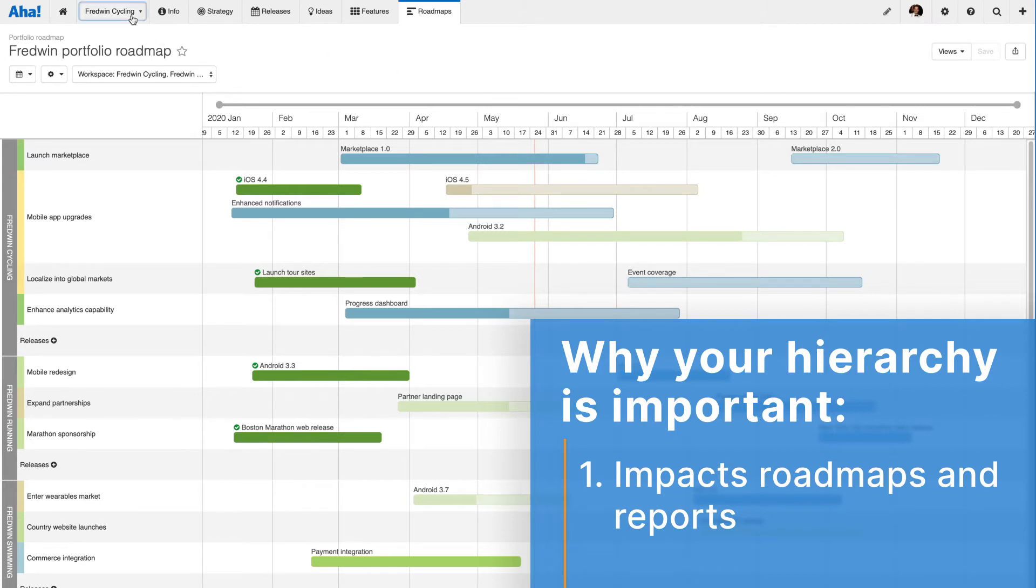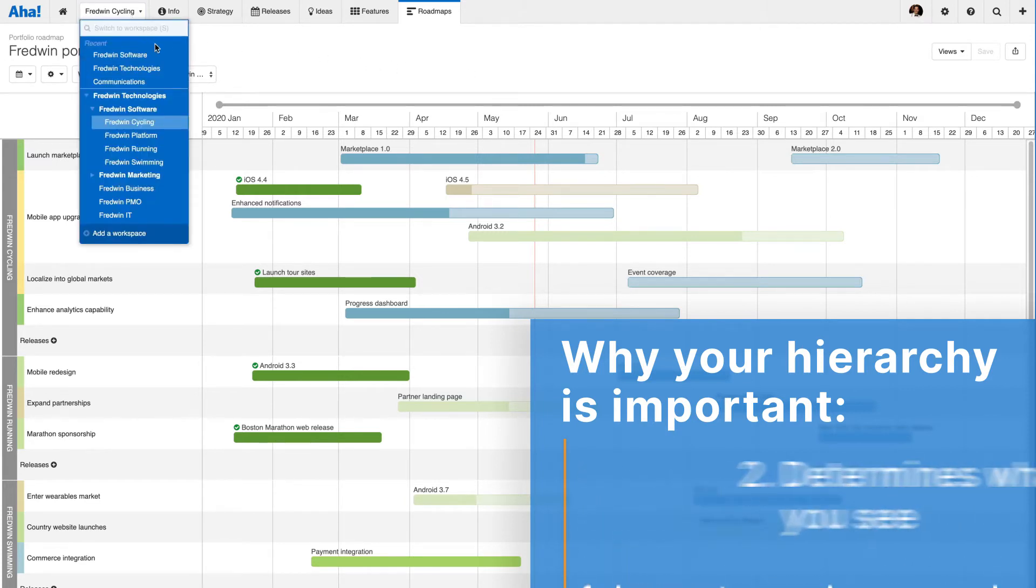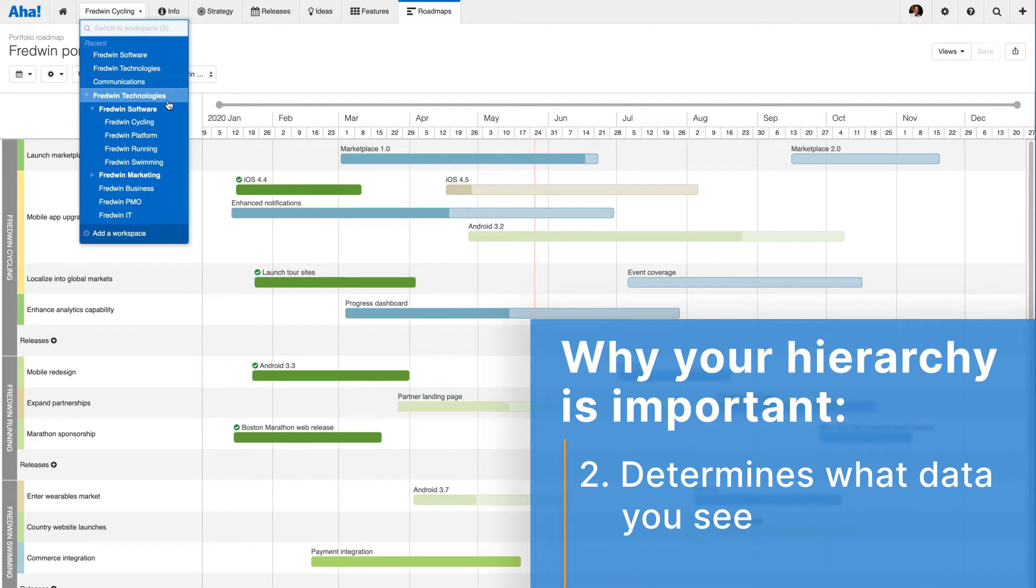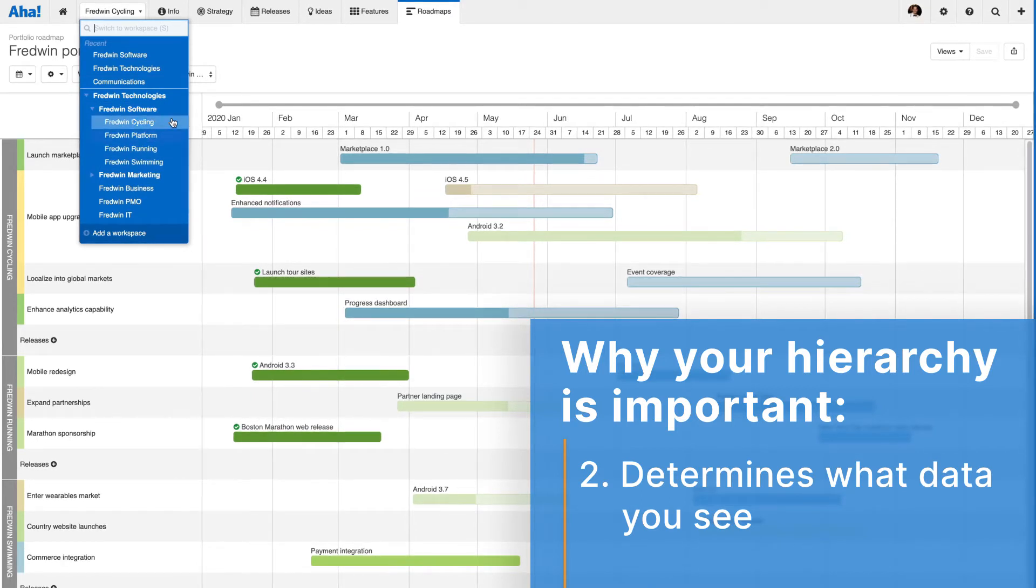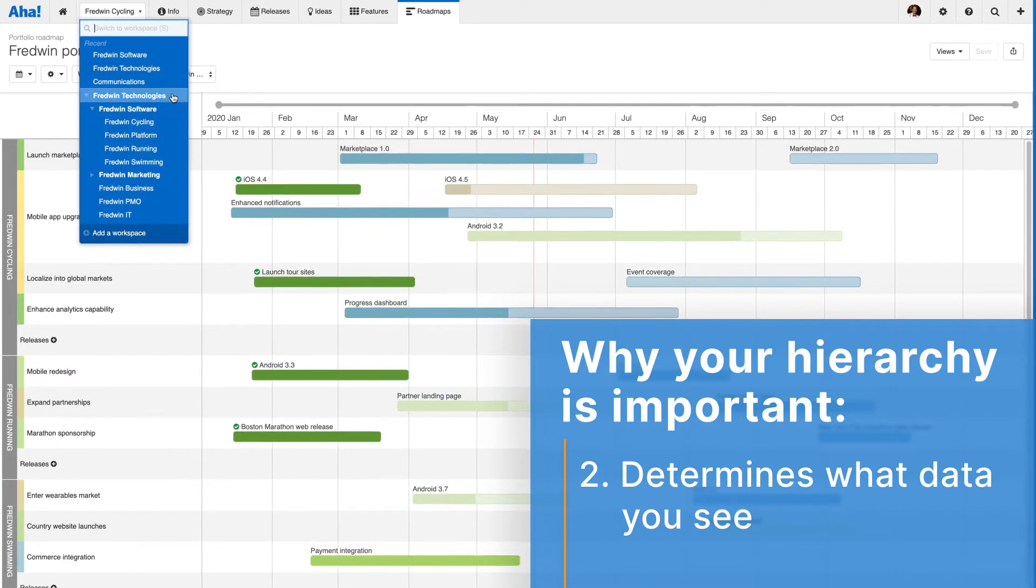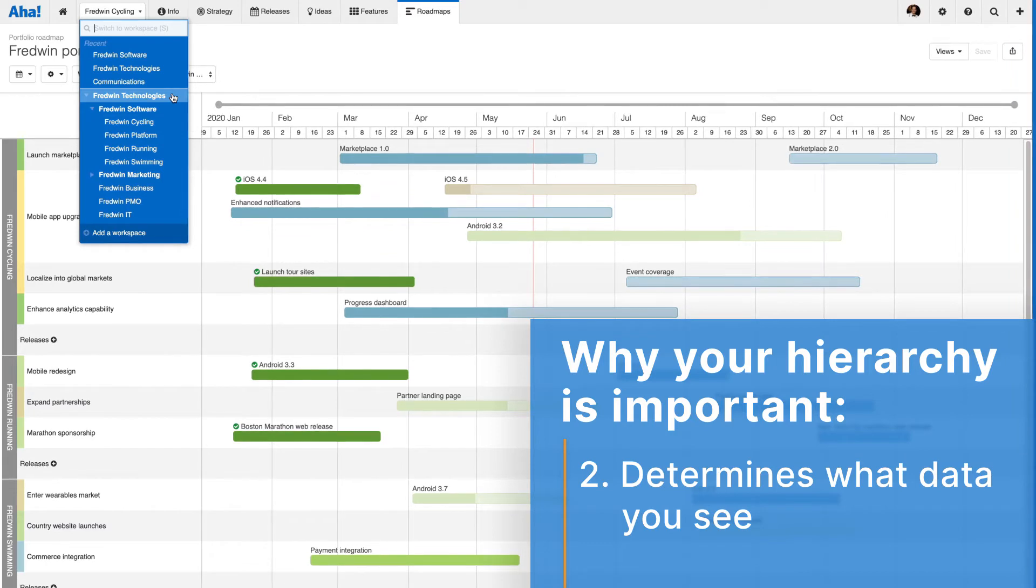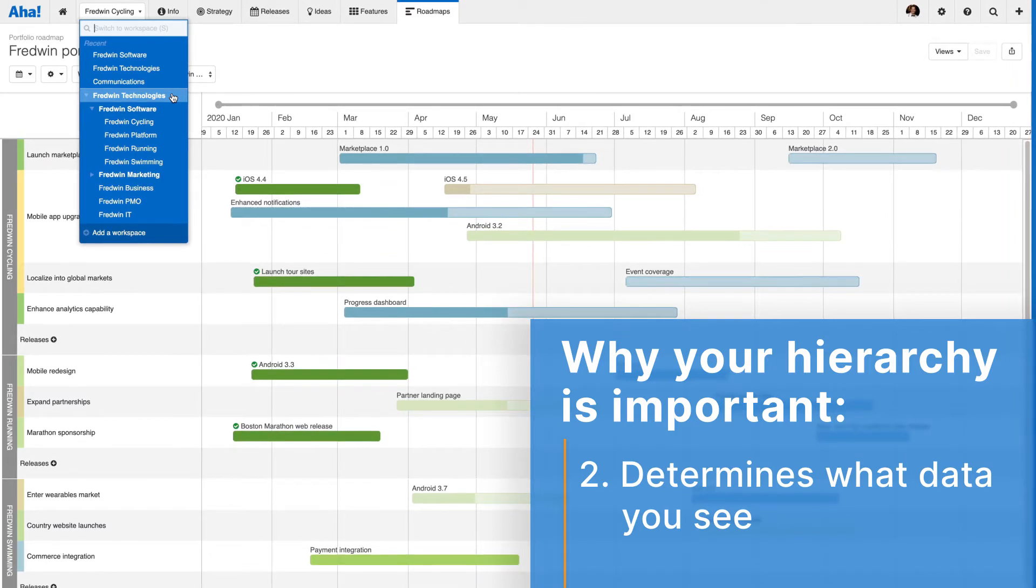Second, your workspace hierarchy sets up your navigation dropdown. This dropdown shows what data you are viewing at a given time, such as the features board or a report.